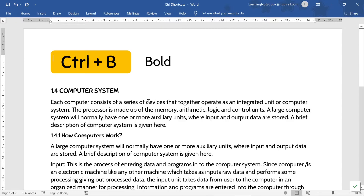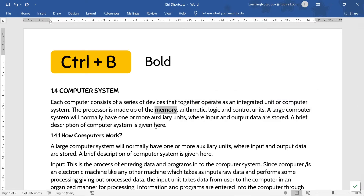The function of Control+B is to bold the selected text. Like here, if I want to make the word 'memory' bold, I will select this word and press Control+B. As you can see, the word 'memory' is bold now.